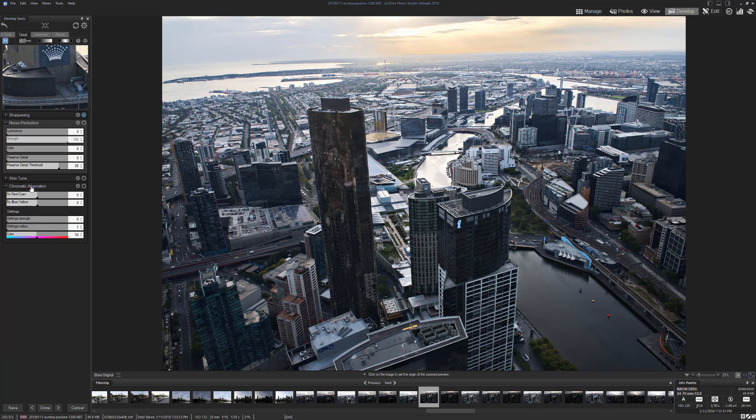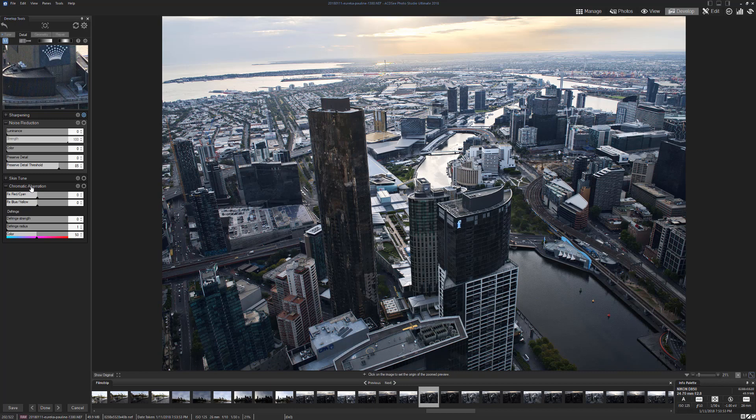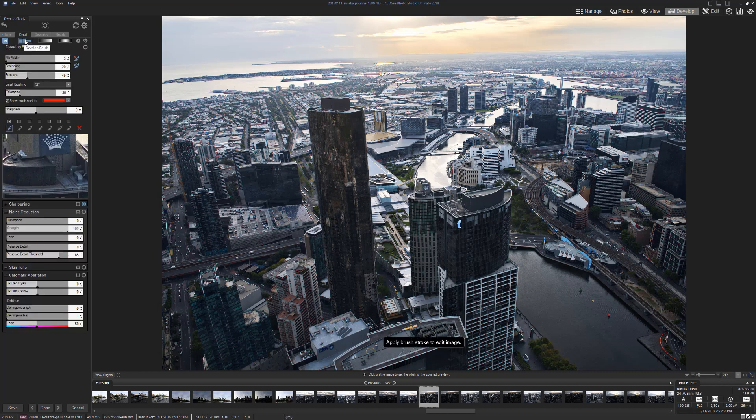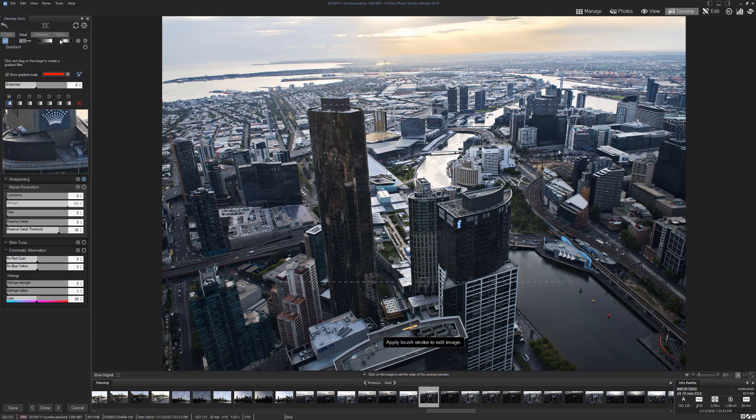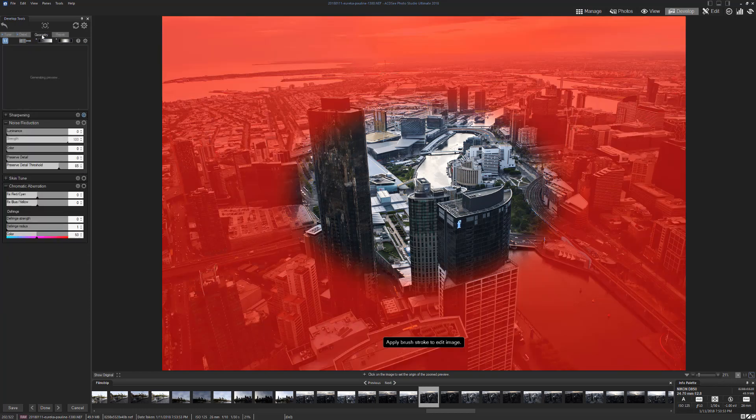Chromatic aberrations. You know those lines that you get around some things, that sort of purpley pink and the blue-green lines? You can either do it with a brush or you can do it in quite a few different ways. Let's just undo that.